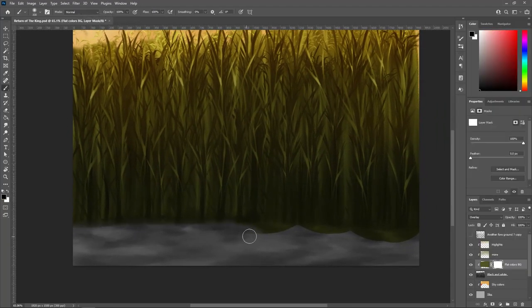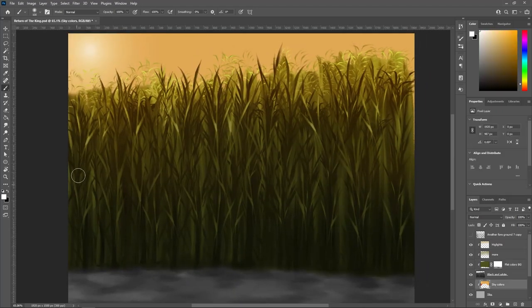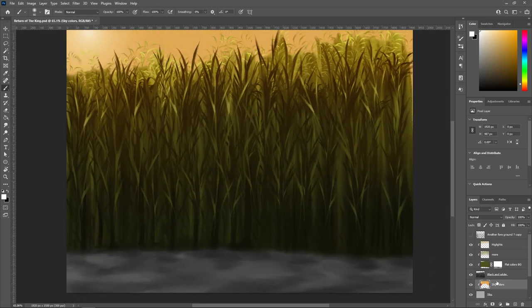And yeah, honestly, that's really it. That's really all I really did for these backgrounds for my animated short.